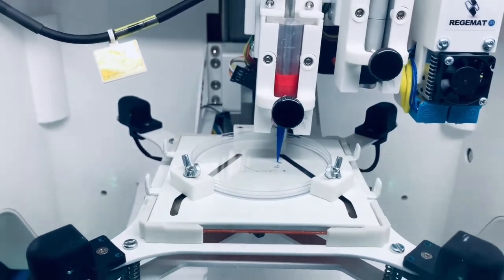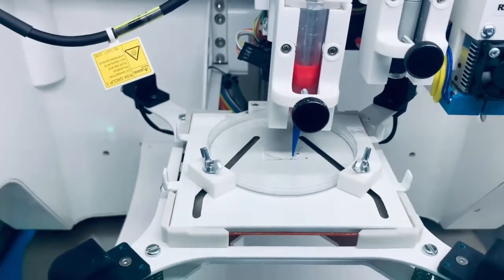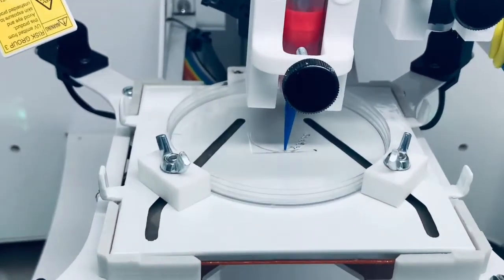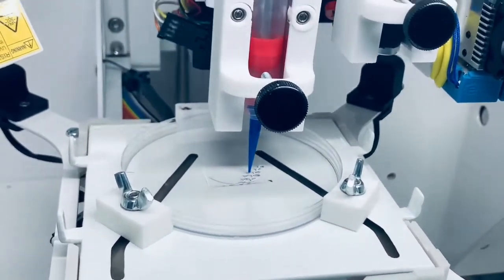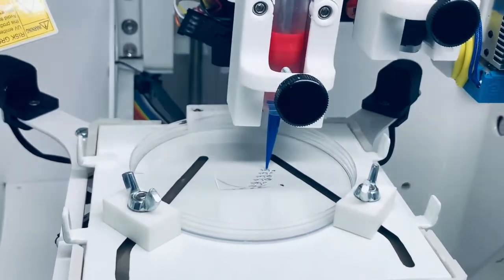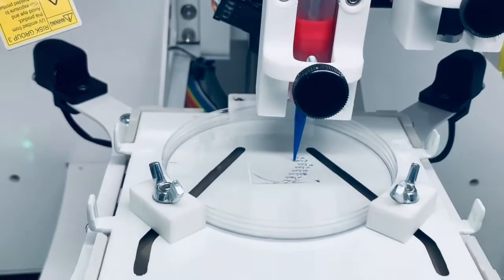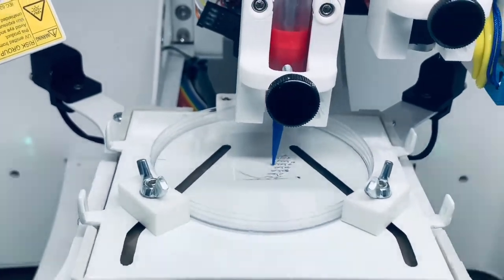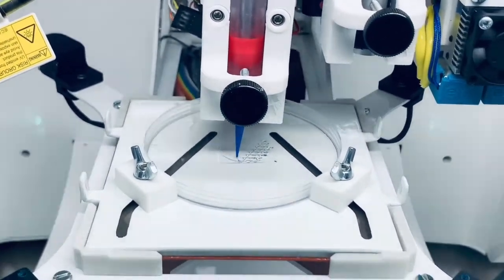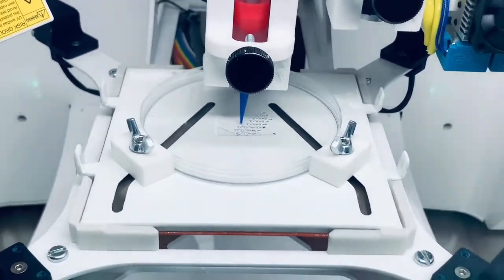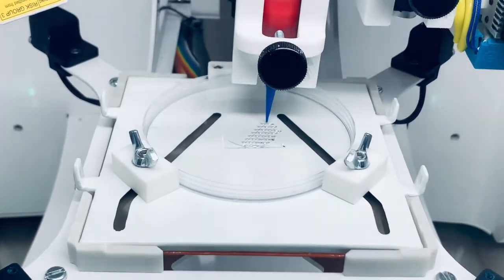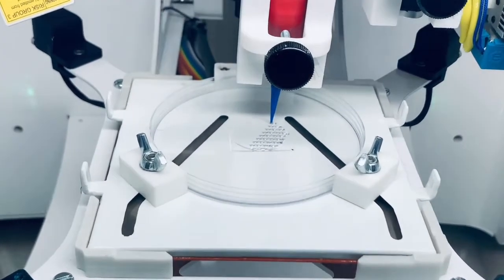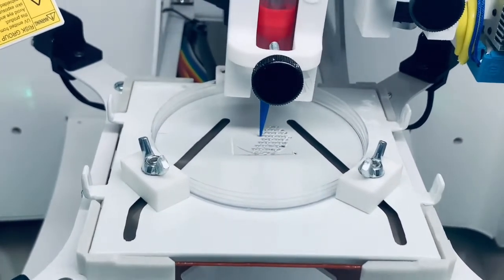In this case, we are bioprinting a wonderful honeycomb structure with a GelMA bioink and 2% of alginate, which is particularly useful for bone healing or cardiac regeneration patches. But as I mentioned before, you can print any type of structure according to the tissue of interest and the needs of your project.